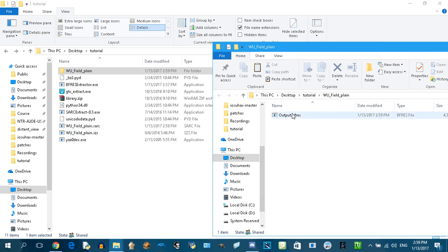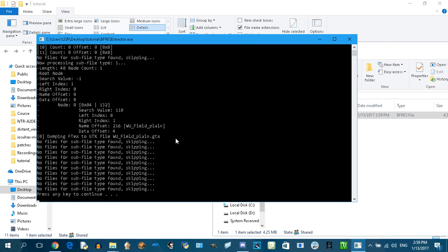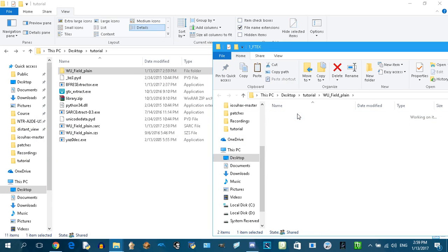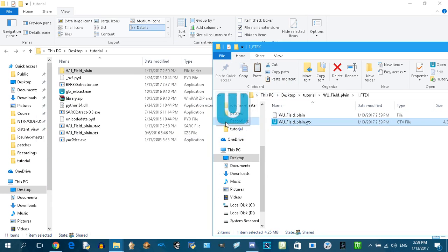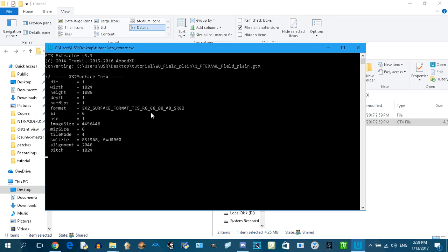Drag this file and drop it to this program. Press any key to continue. Open this folder, drag this file and drop it to this program. It's gonna take a while.